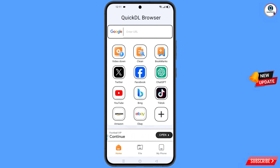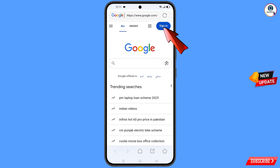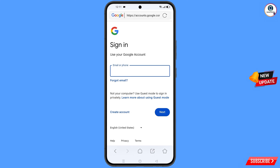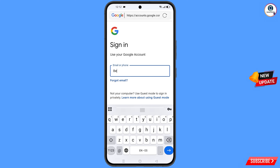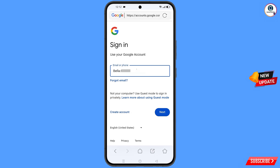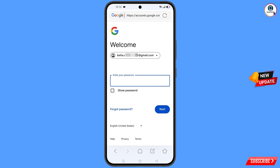You will land on the browser home page. Open google.com and tap on sign in. You will land on the sign-in page. Here you have to enter the Gmail account that you want to recover, then tap next.